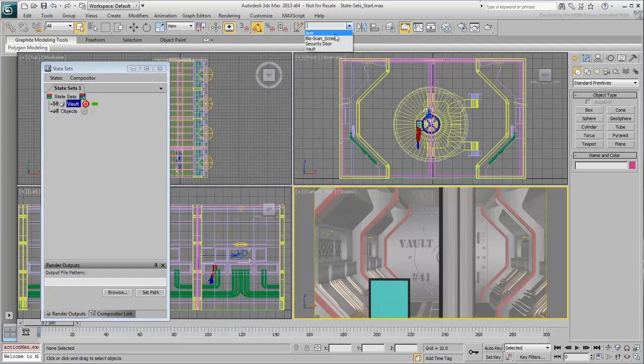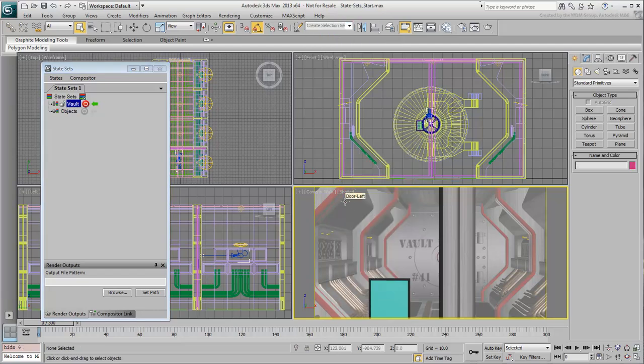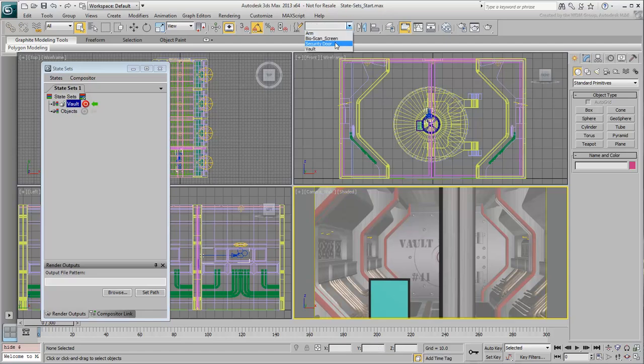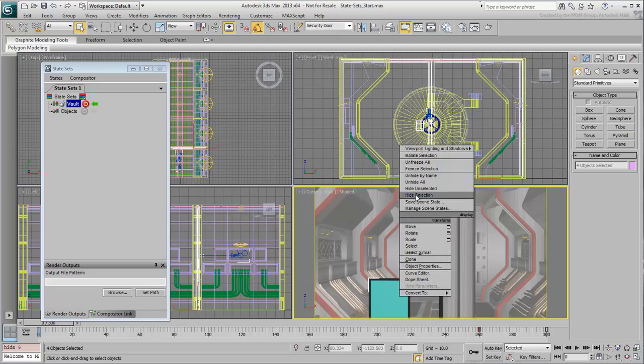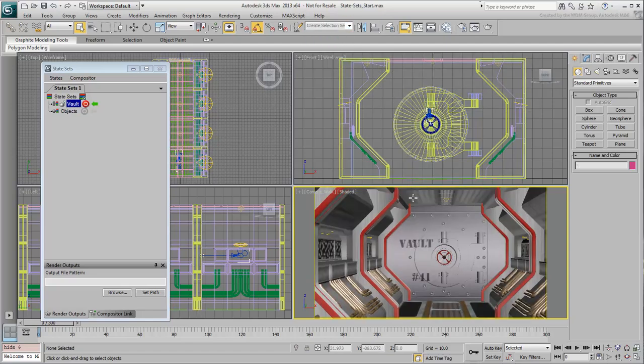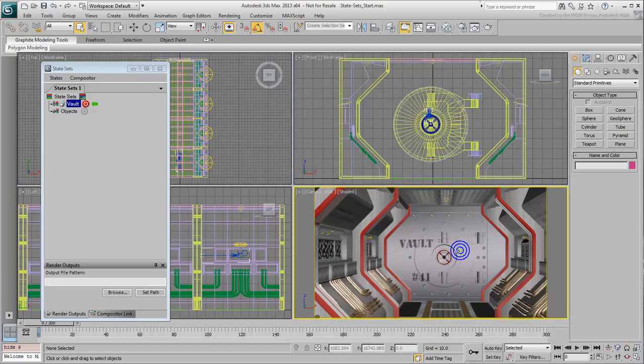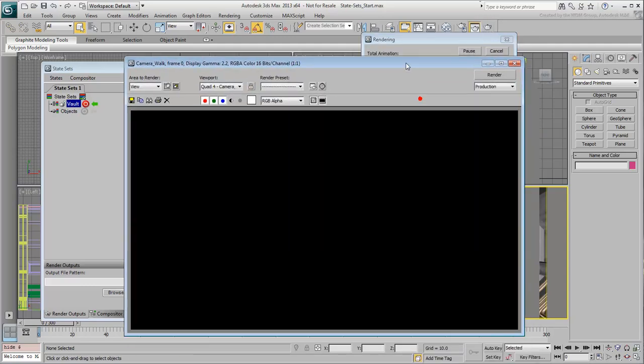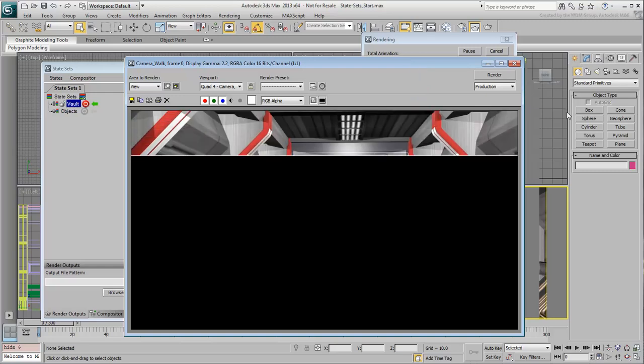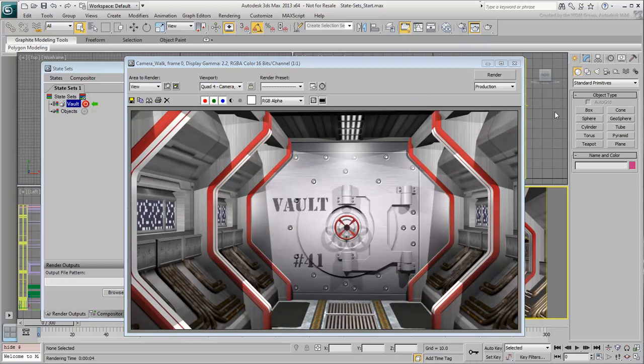Choose the Arm Selection Set and hide the selection. Similarly, choose the Security Door Selection Set and hide that selection. Also, make sure the Camera View is active, as this is the point of view you want to render. At this point, if you test render the scene, you get a rendering of the vault alone using the currently active Scanline renderer. Obviously, you want to render the full sequence and not just one frame but we'll get to that in a moment.